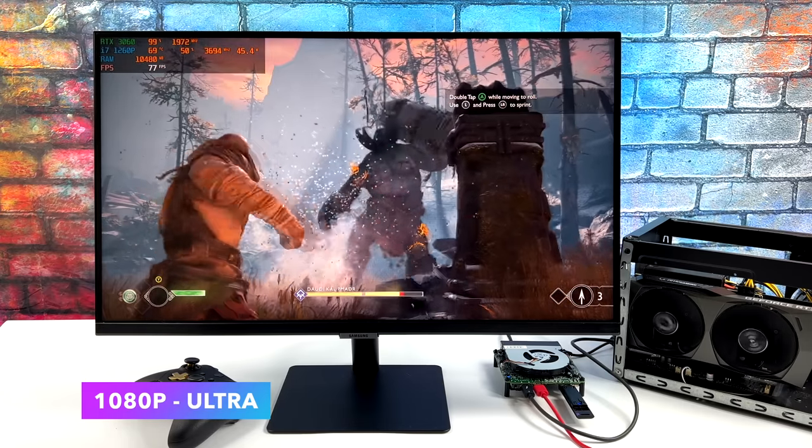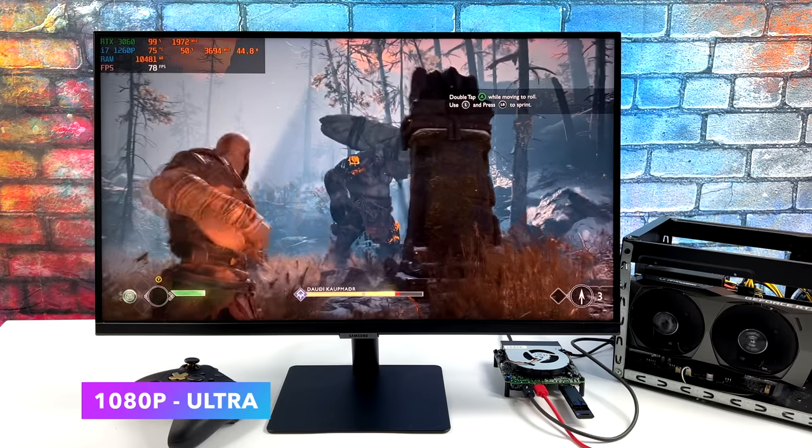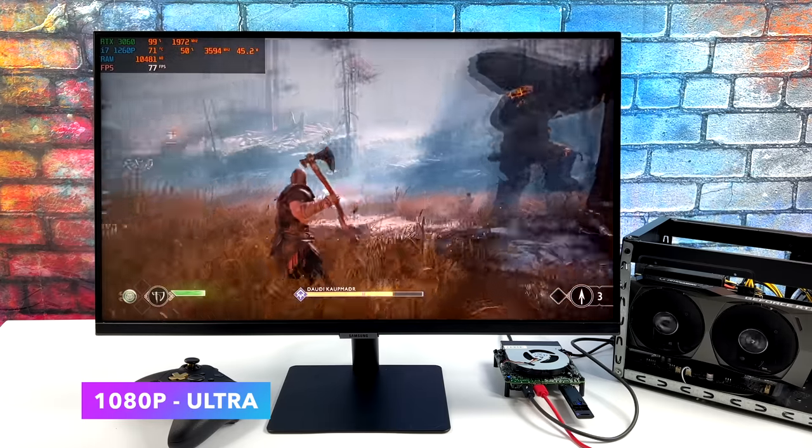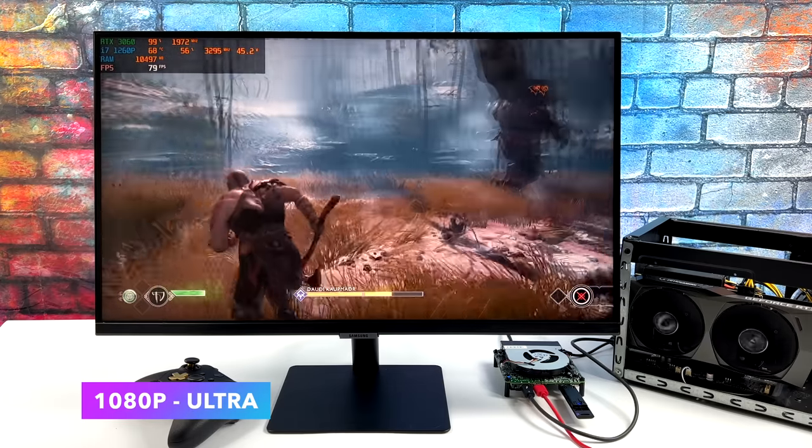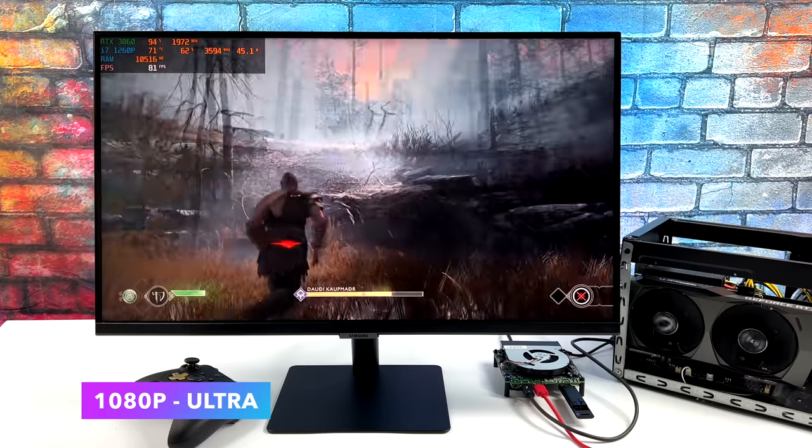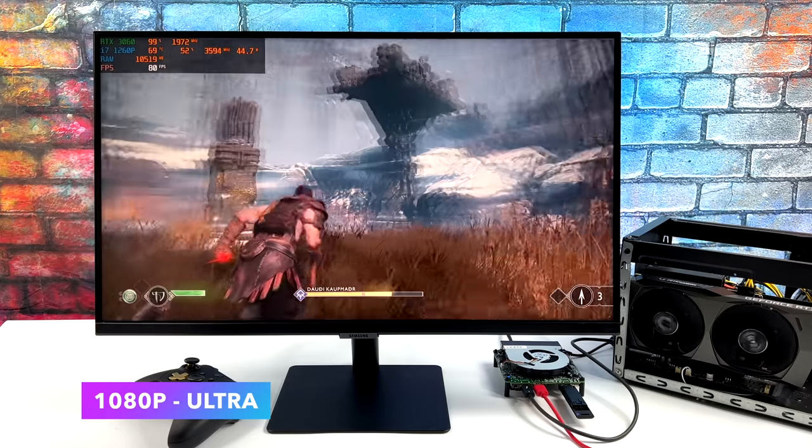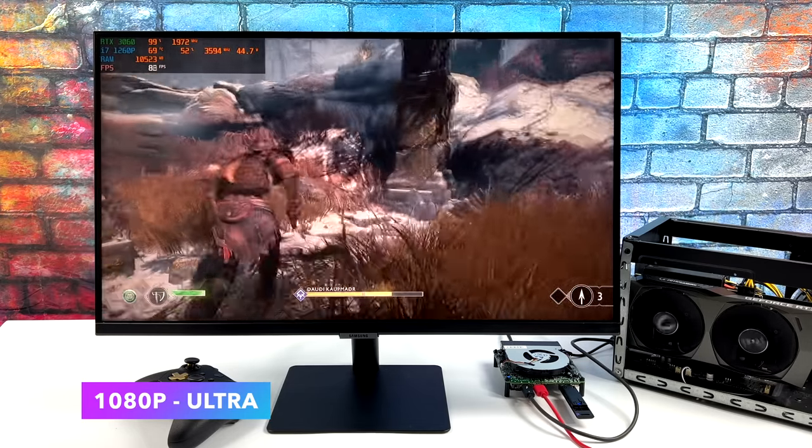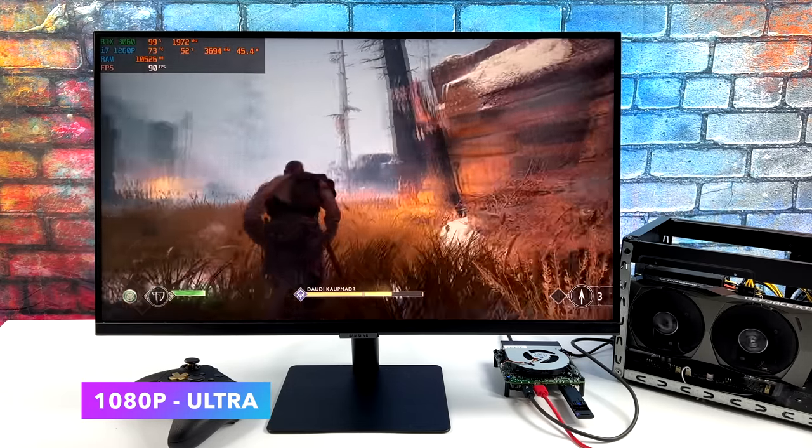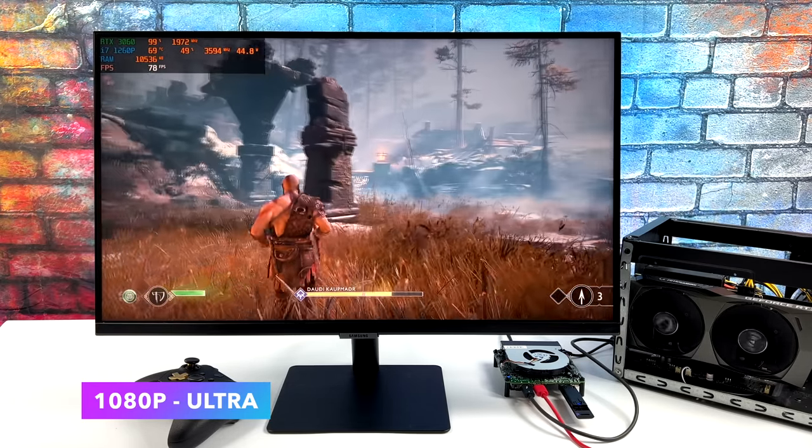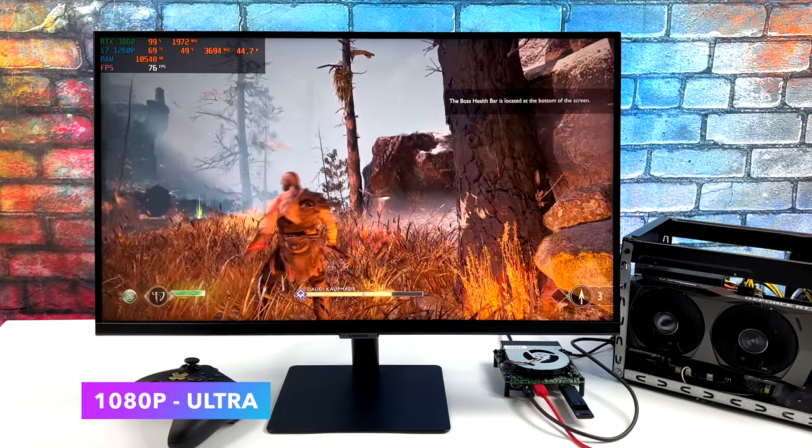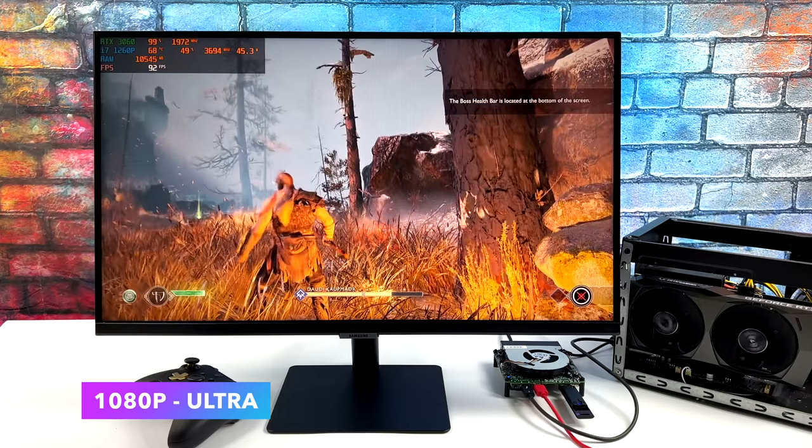And if you take a look at Afterburner you can see the clocks on that 1260p are much higher. We averaged around 2.4 to 2.8 before using the internal graphics. And now we're at 3.5 to 4 because we don't have those internal graphics going and it doesn't need to send any power over there.